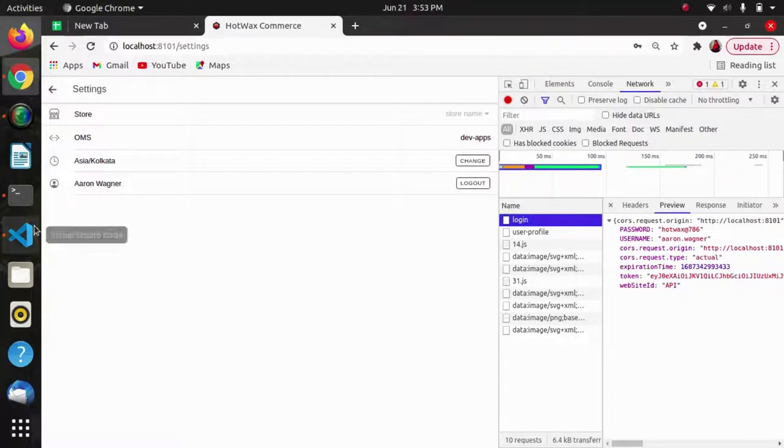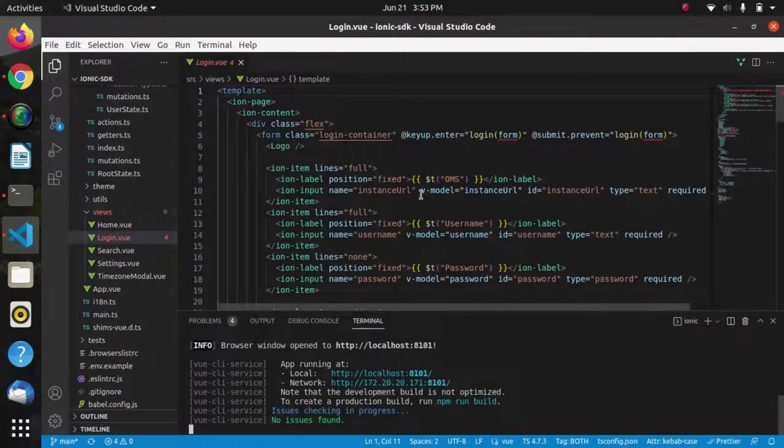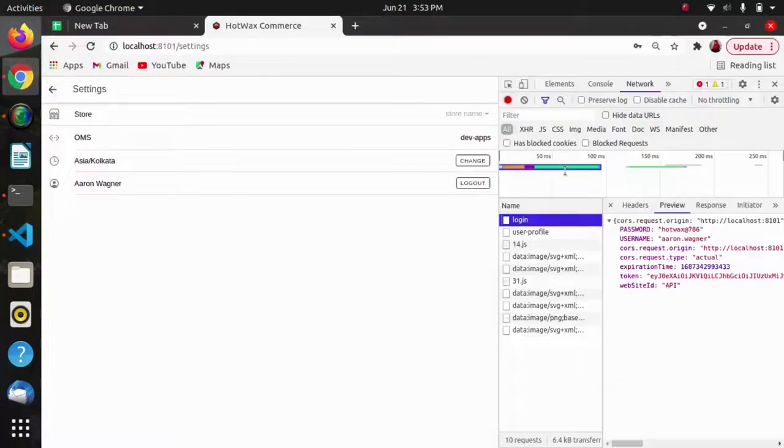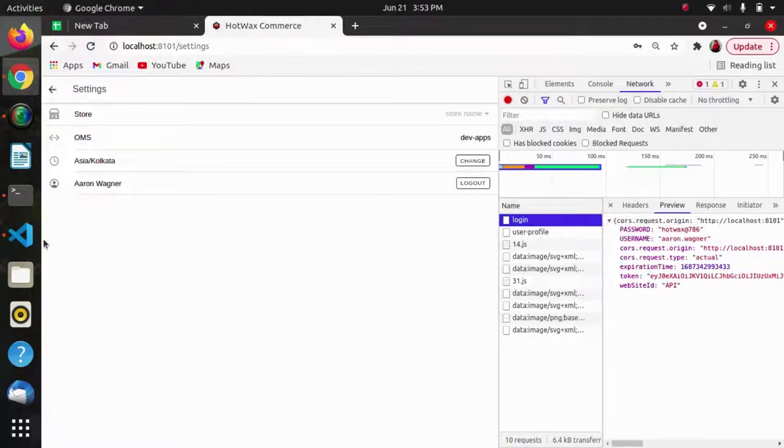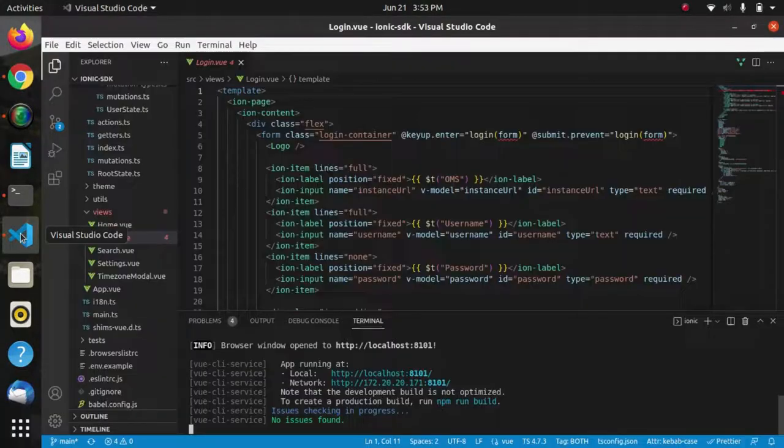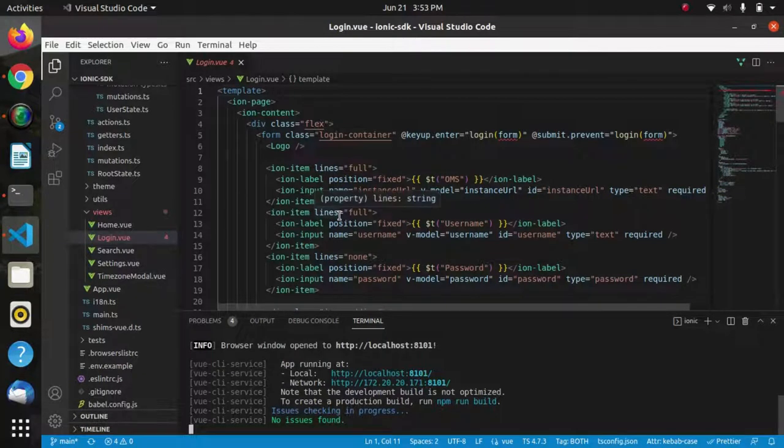Now we will see how this login is actually happening and what we have used to manage the state of login. As I said, the data flow is done through Vue X state management.